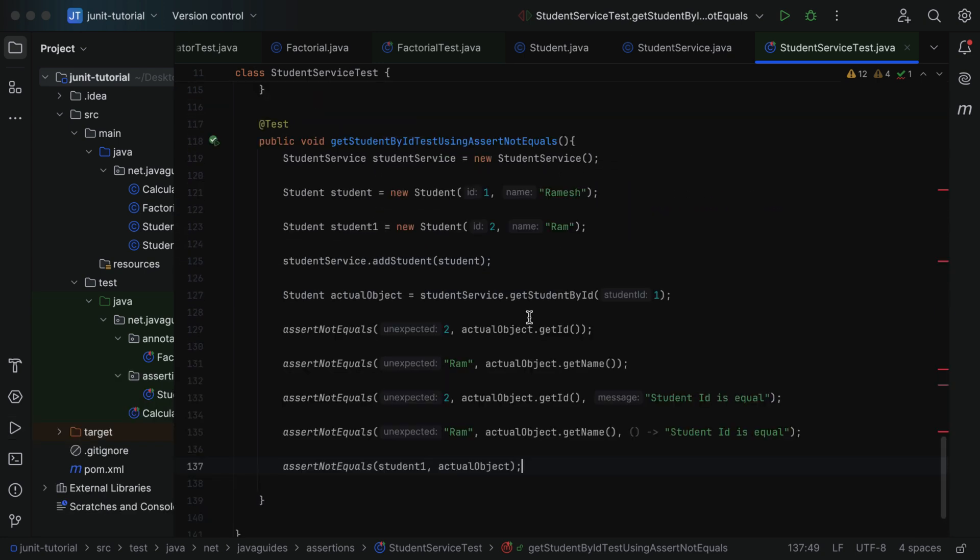Whenever you want to verify that both values are not equal, use assertNotEquals. If the actual value and expected value are not equal, the test case will pass. If they are equal, the test case will fail — this is exactly opposite to the assertEquals method. In the next lecture we'll take a look at the assertArrayEquals method. I will see you in the next lecture.